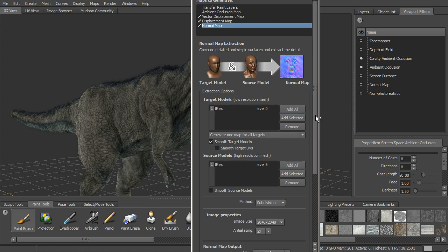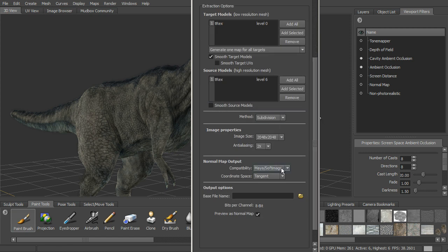On this one, if we want to use subdivision, we can do that. Okay, we've got the compatibility for the normal map, and we'll set that to go ahead and set to Maya and soft.